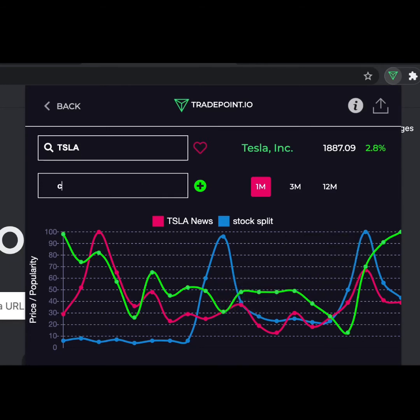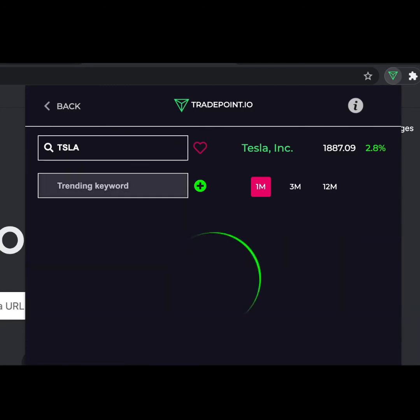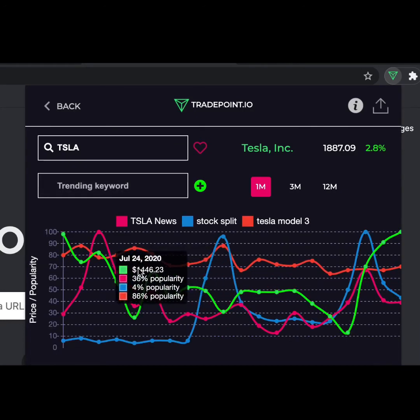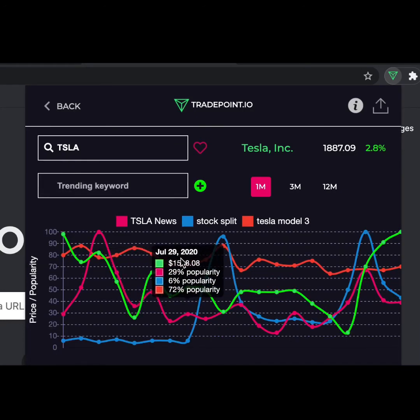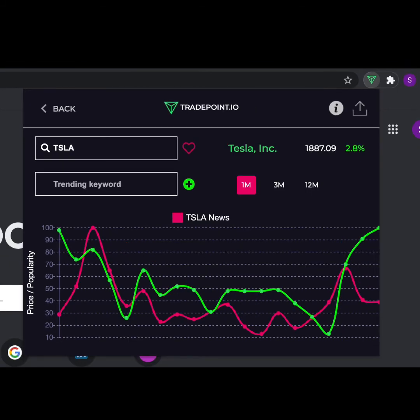What's also cool is that you can stack keywords. Let's put in 'Tesla Model 3.' Once Tesla Model 3 pops in, you can see that it shows a graph line for it as well as a popularity score.